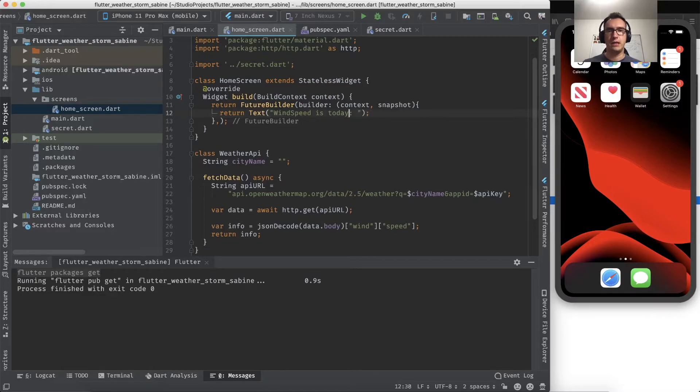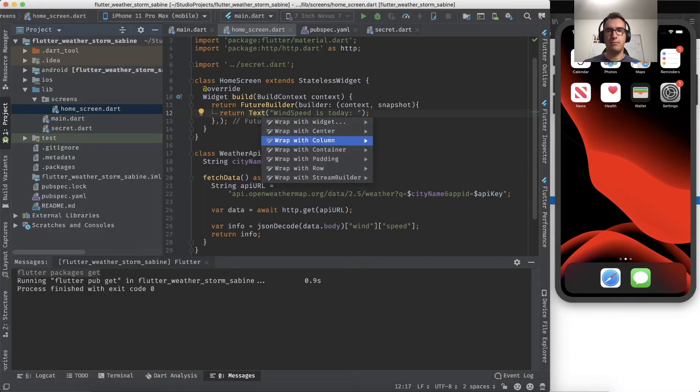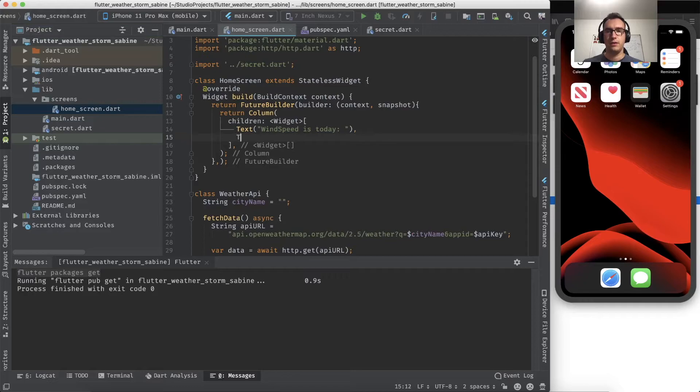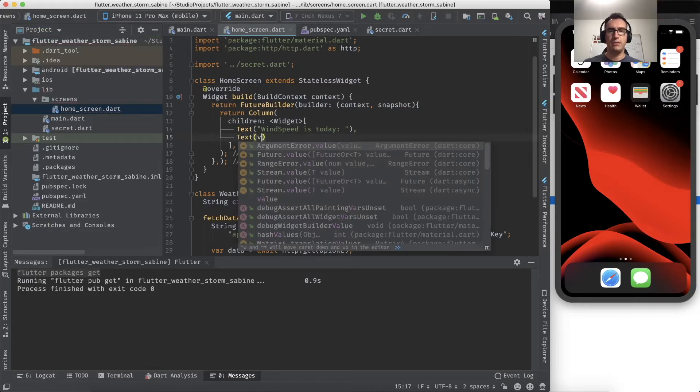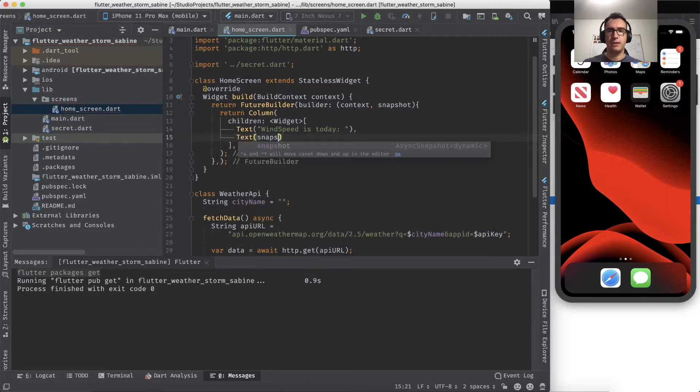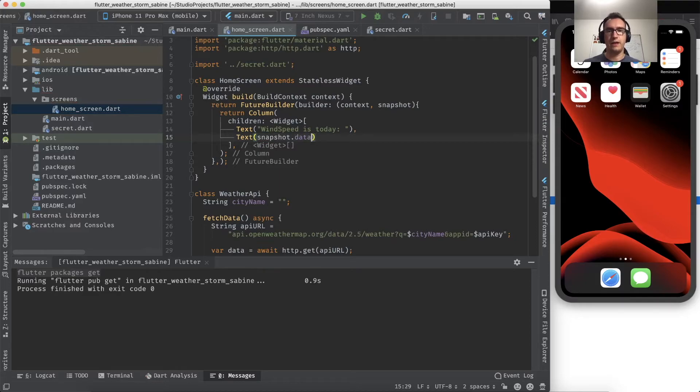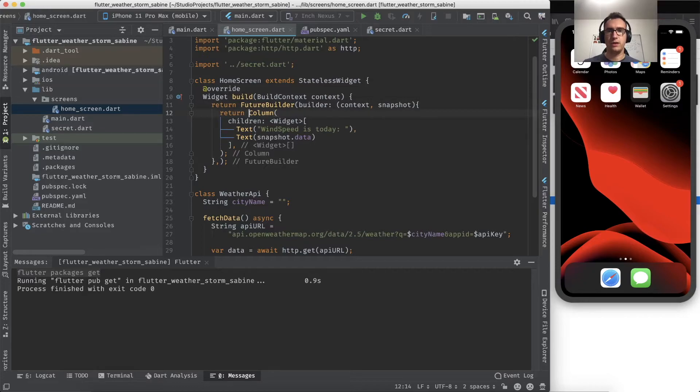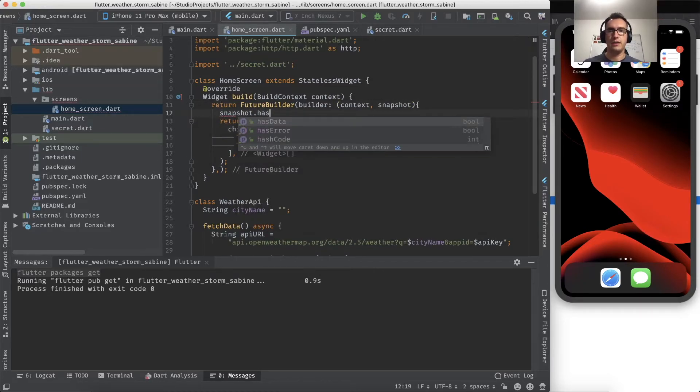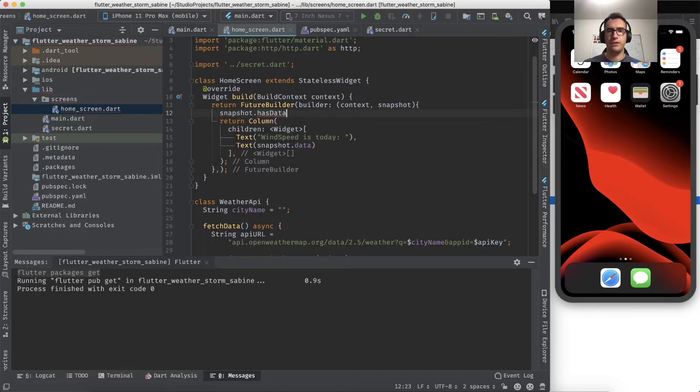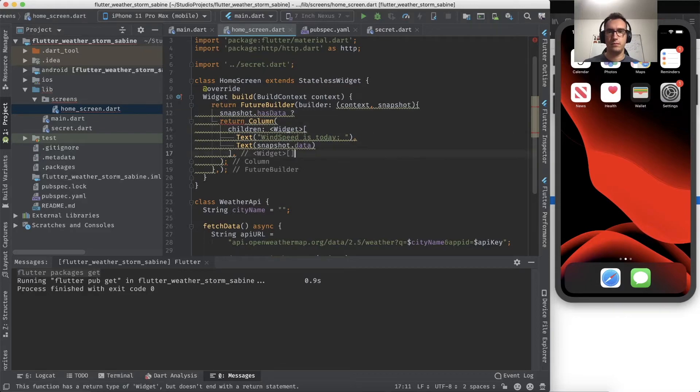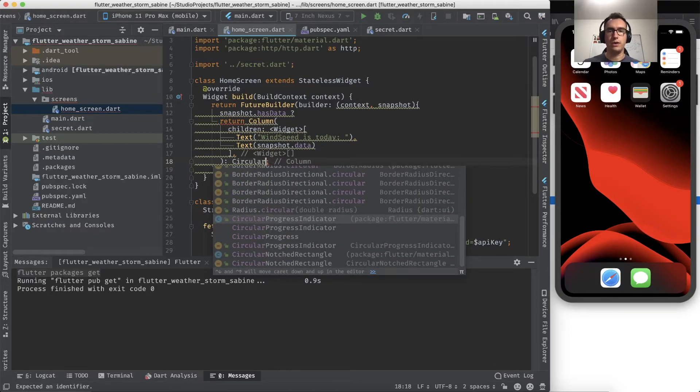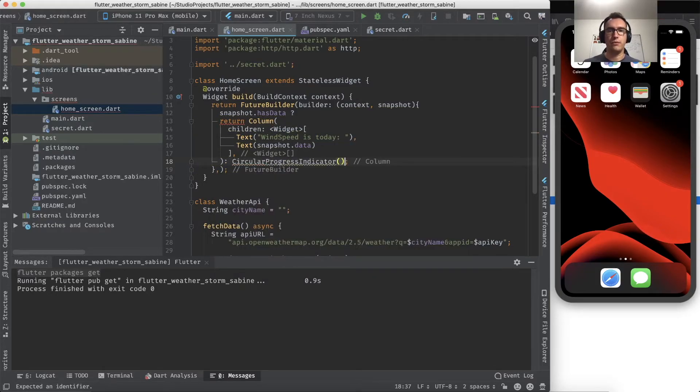So what we want is the text widget which says the wind speed is today. And this is of course inside of a column. And here we get the value inside of snapshot.data, and there is the value of the wind speed.